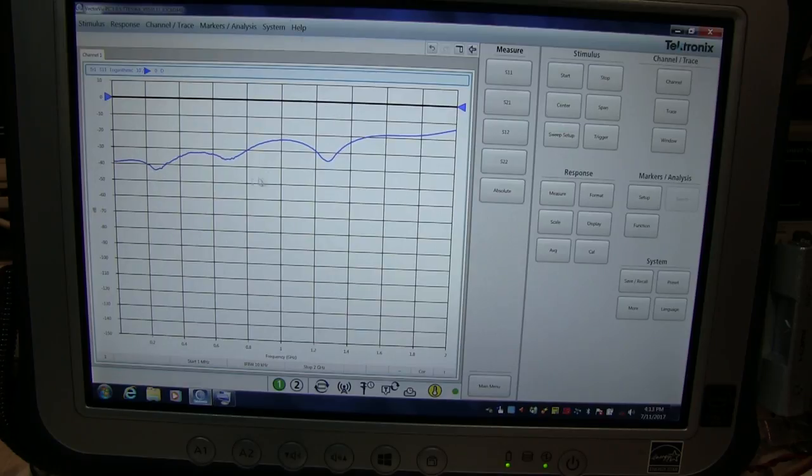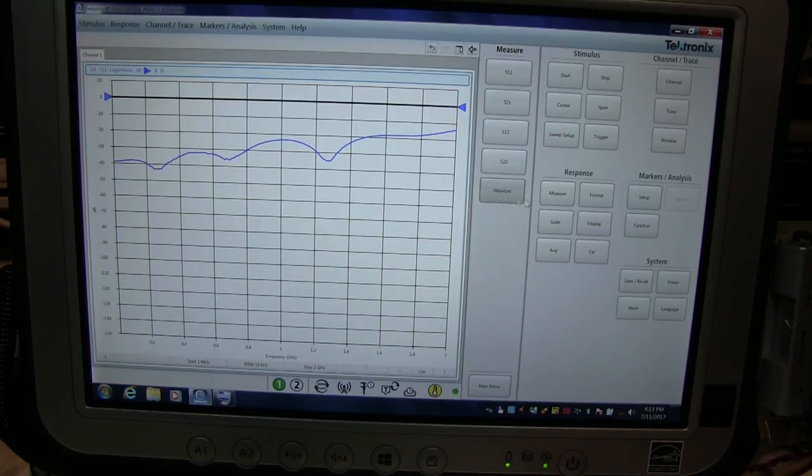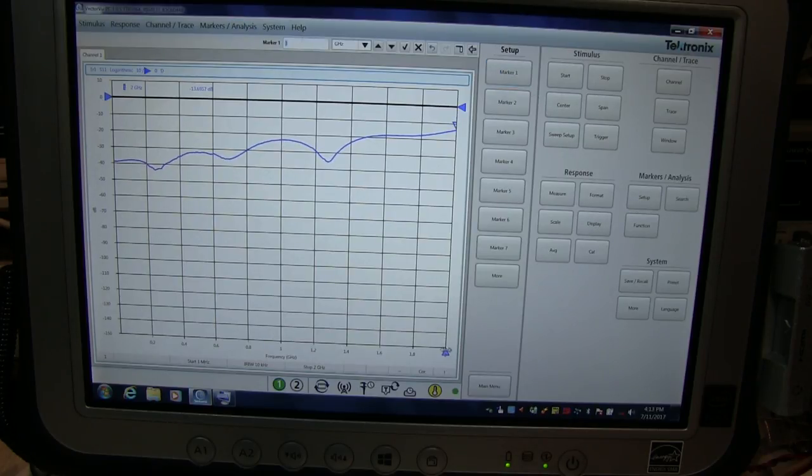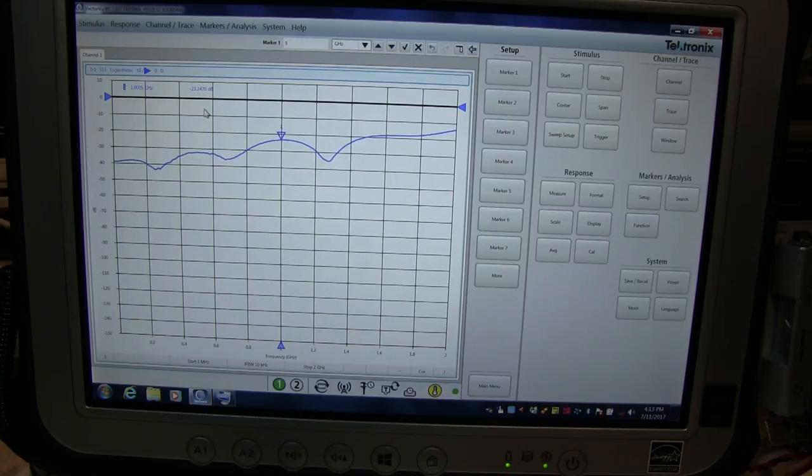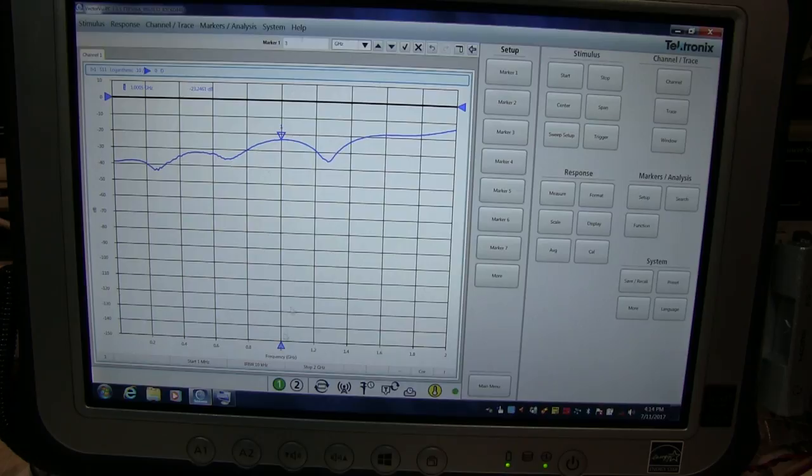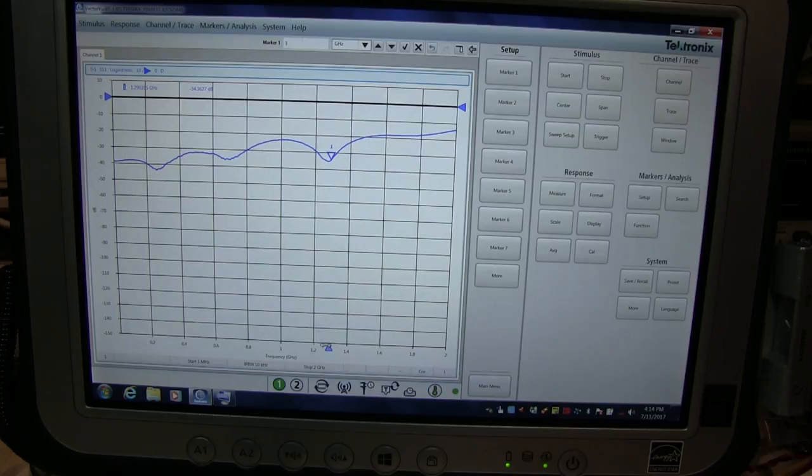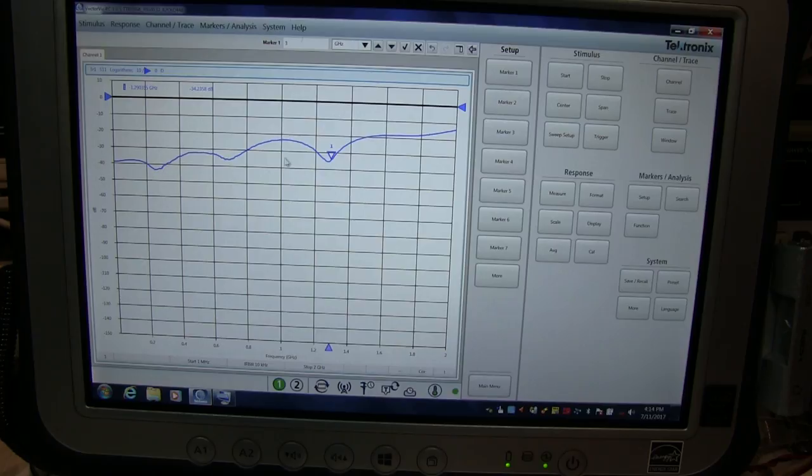And we get out to a gigahertz and we're still at about 23 or so here. In fact, we can throw a marker on here so we can actually see that. Let me go grab that marker and move it over. So that's sitting at 23.3 dB. That's about a 1.15 SWR or so. So that's still quite good at 1 gigahertz. And if we take this marker out to say 1296, which is right about there, we can see we're like 34 dB of return loss. So this dummy load would work great on the 23 centimeter band.